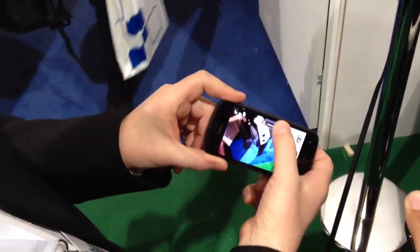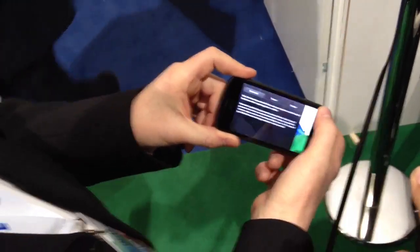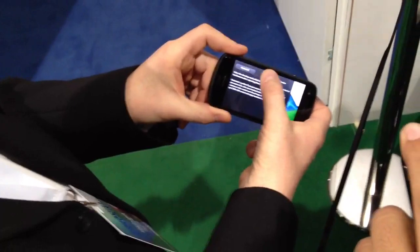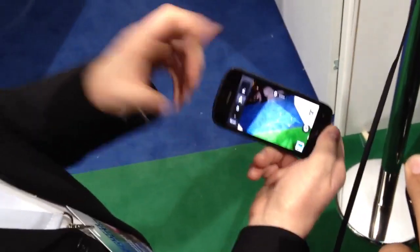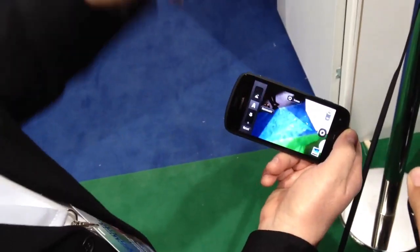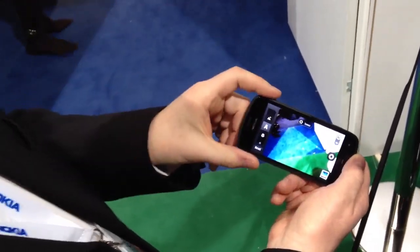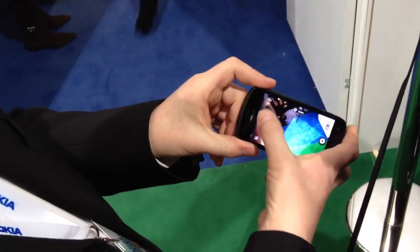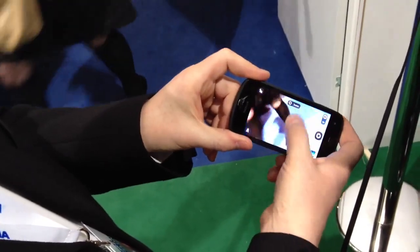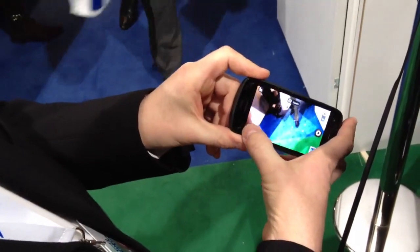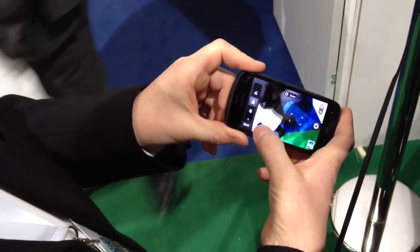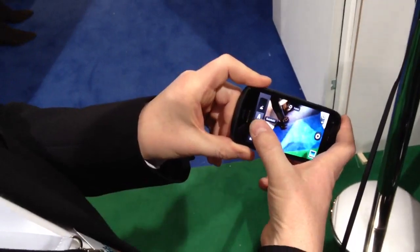If we now change to scene modes, I can sort of go up the involvement level — how involved do I want to be in the process? I can select from these scene modes and do the same experience. You can see the additional control that resides down there.